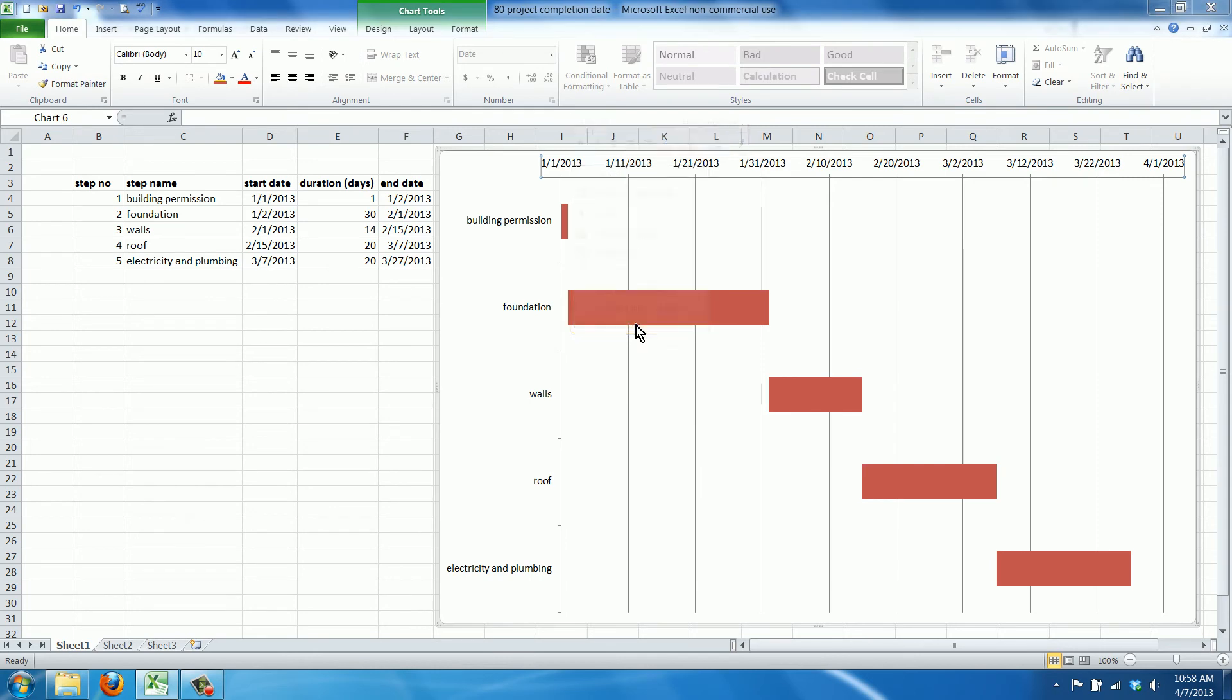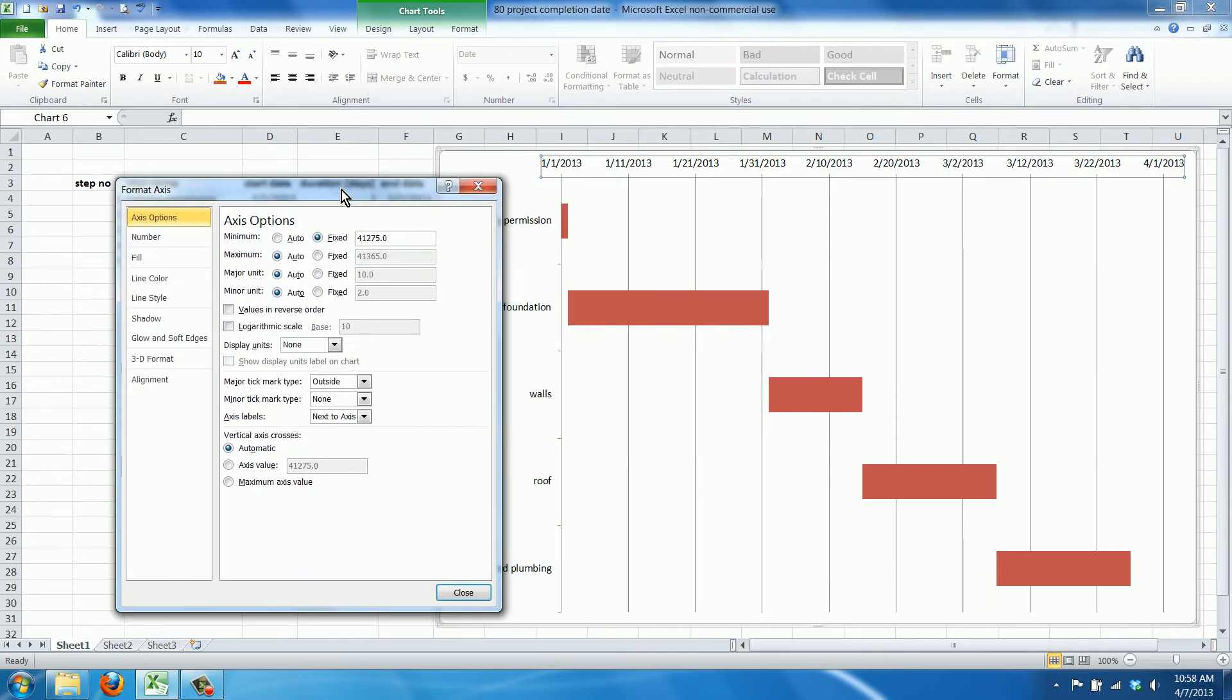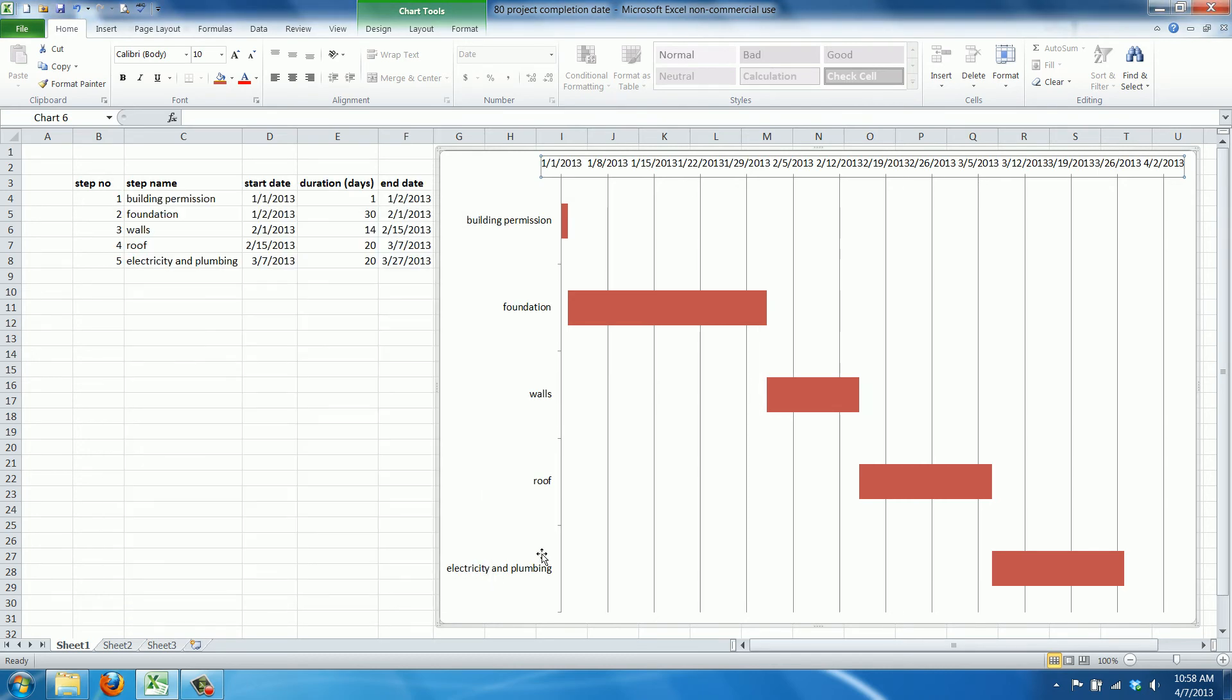Also what we're going to do is make these intervals a week. We go to major unit and fix. Instead of 10 we type in 7, 7 days. As you can see now this is all a week, which is what you want in a Gantt chart.